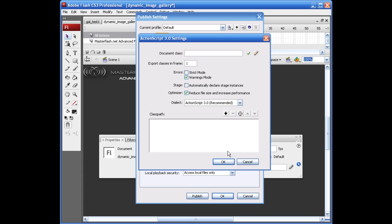But what we're going to be doing for this, we don't want to declare the stage instances. We're basically going to be creating one movie clip that is going to kind of multiply by creating a loop equation that will use the same instance name over and over. Make sure that you have the strict mode deselected and the automatically declare stage instances deselected also.